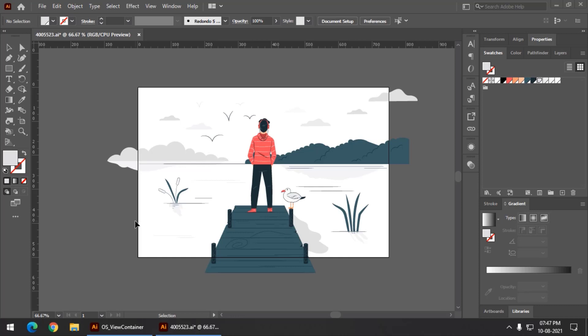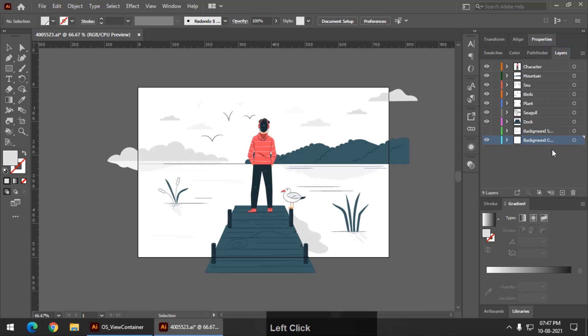We can always use the general method to apply a clipping mask, like the usual method. As you can see in the layers panel there are a bunch of layers.